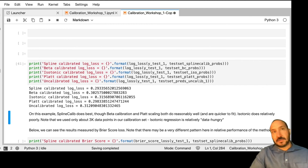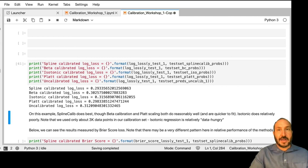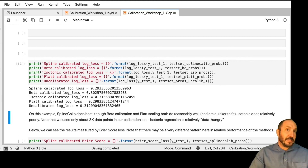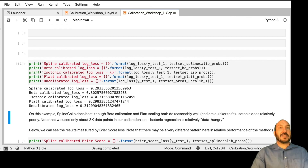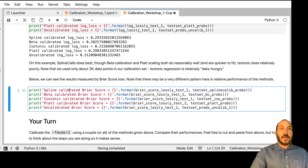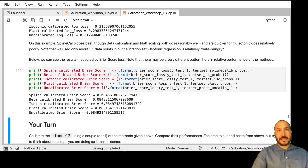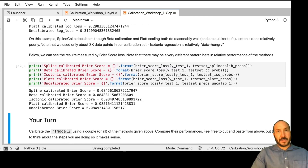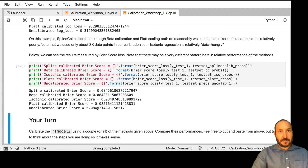When we look at the log losses, in this example spline calib outperforms the competitors by a significant margin. It's not always going to be the case, so try running different examples to see what happens. Beta calibration and Platt scaling both do reasonably well and are much quicker to fit. Isotonic does relatively poorly here, which is an indication that we only had about 3,000 points in our calibration set and isotonic regression really needs a lot of data. You can also look at the Brier score loss, which shows quite a different relationship — Platt actually does worse than uncalibrated, isotonic is still slightly worse, beta calibrated improves on uncalibrated, and spline calib does a little better than that.